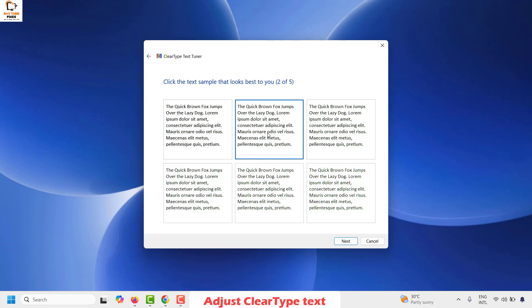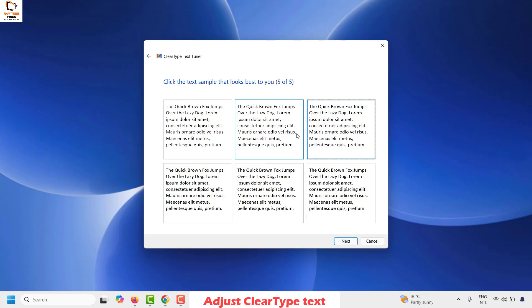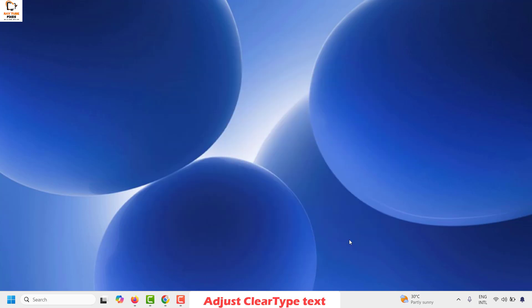You can also choose a different text type which best suits your eyes. Click Next and proceed to complete the ClearType adjustment. Once done, restart your computer and check how the text appears in Google Chrome.